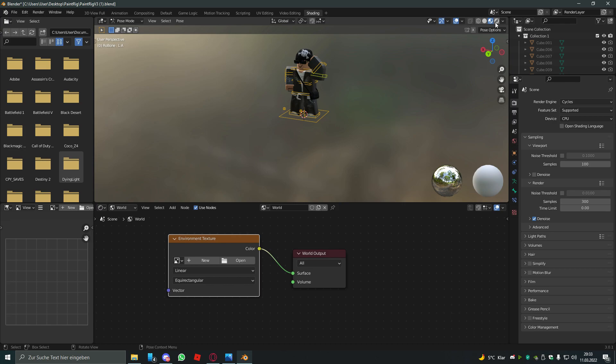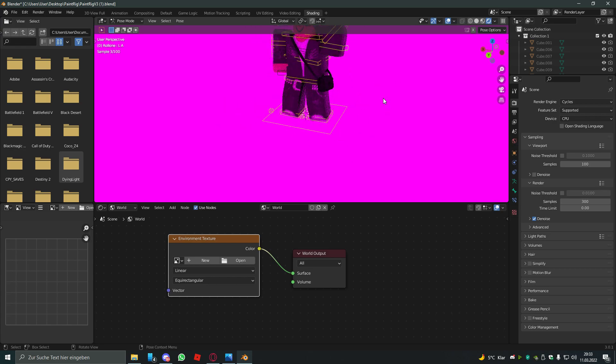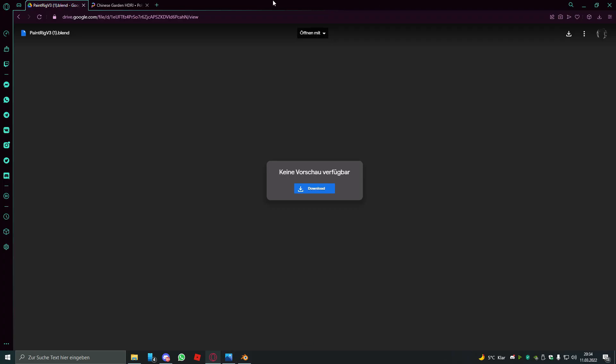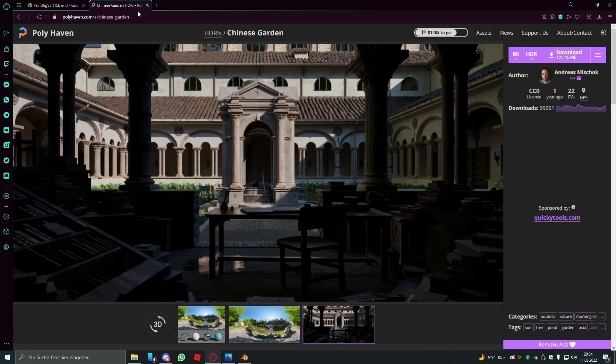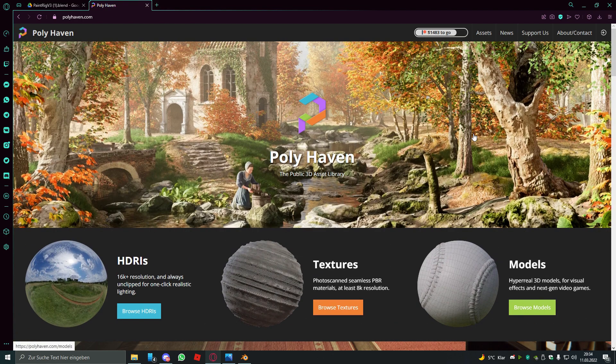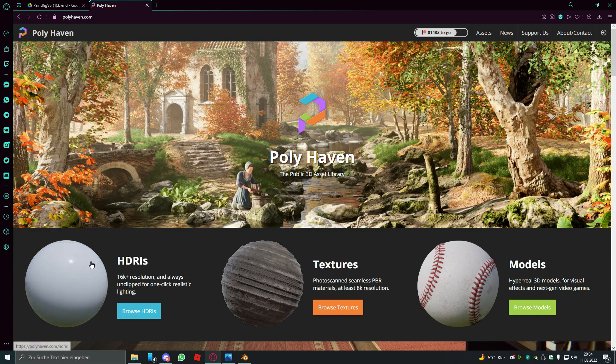So if you go to the shading viewport you see it's pretty pink. That's because we don't have an HDRI. So to get an HDRI, go to Poly Haven. Cool website by the way. You will get to this menu and click on HDRI.